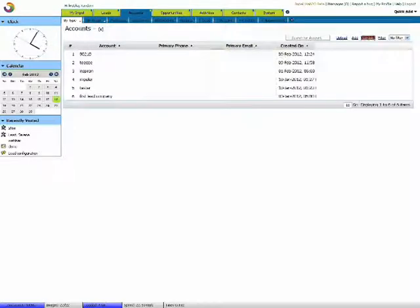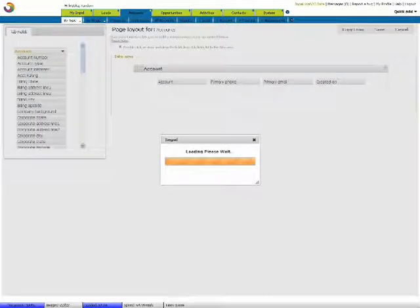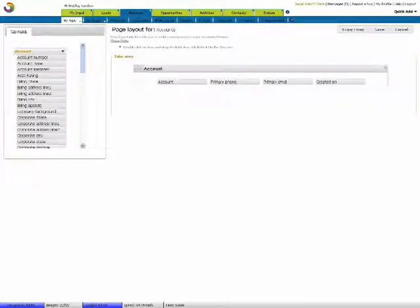By clicking on Layout, you will see the entire list of tab fields that can be a part of your view page under Accounts.